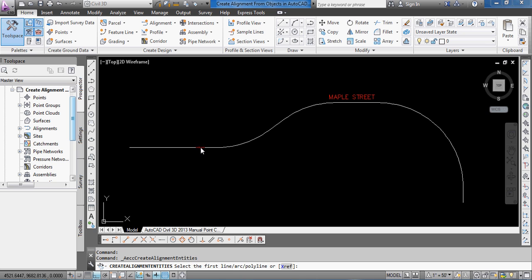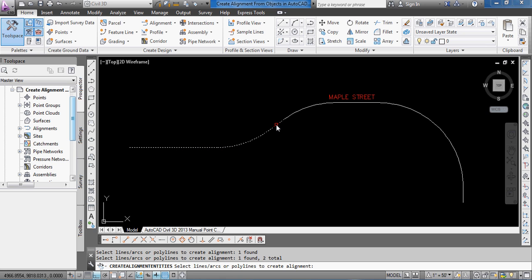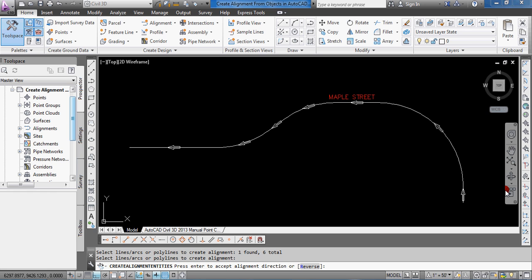And then what I'm going to do is just click on each of the lines and curves that's going to make up my new alignment. Hit Enter.